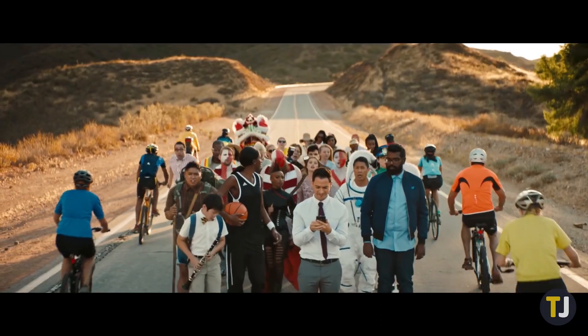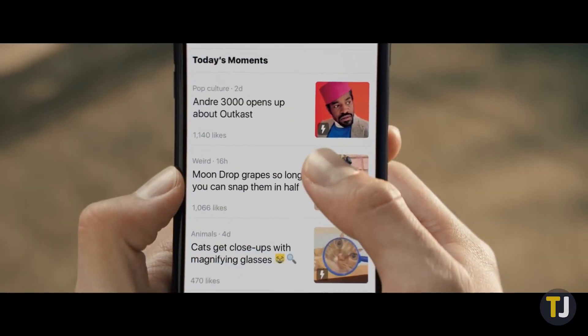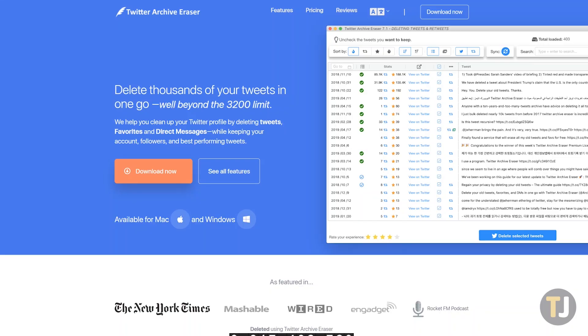Unfortunately, Tweetdeleter can't remove your liked tweets, so we'll have to use a different app. Twitter Archive Eraser is different than most tweet delete sites, offering an actual application rather than a web-based service.